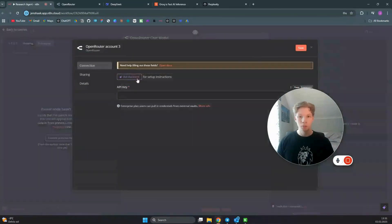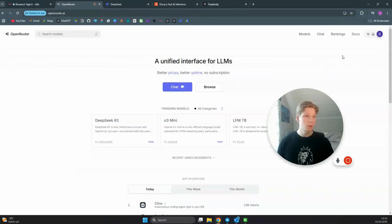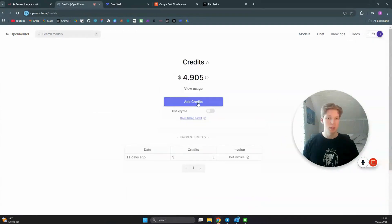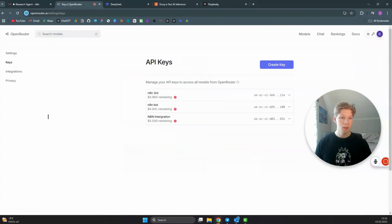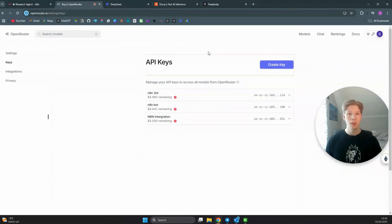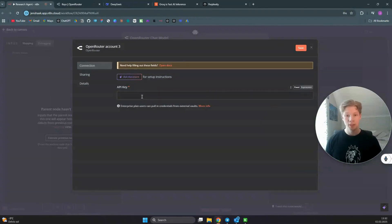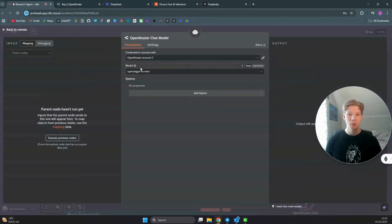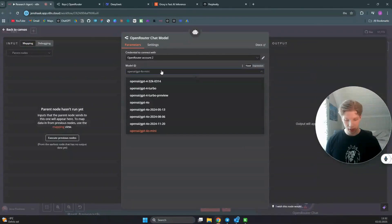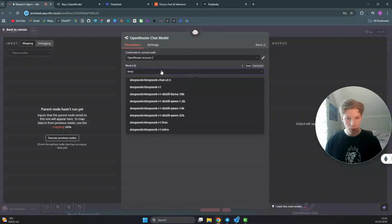Click on 'Create New Credential.' In your OpenRouter account, go to Credits and add some credits. Then go to Keys, create a new key, copy that key, come back to your edit workflow, paste the API key in, and click Save. Now you are connected to your OpenRouter account and can find the DeepSeek R1 model.